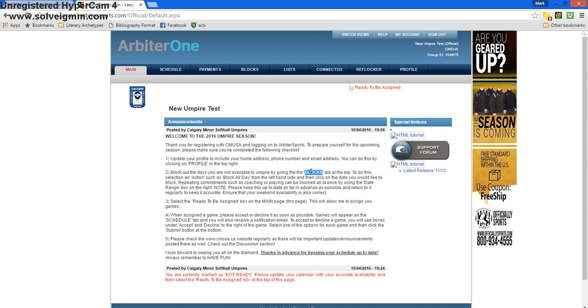Second step is to change our blocks. Third step is to say we are ready to be assigned. And our fourth step is to check our schedule.